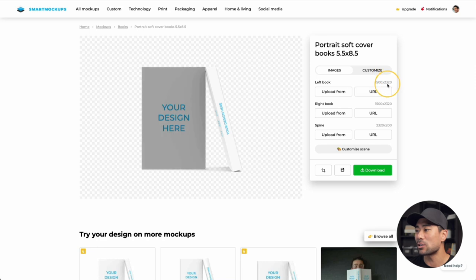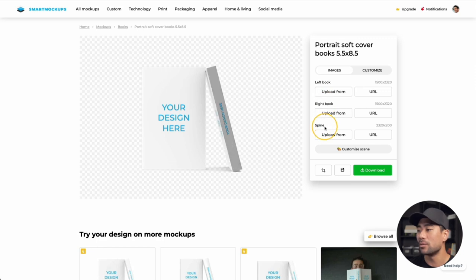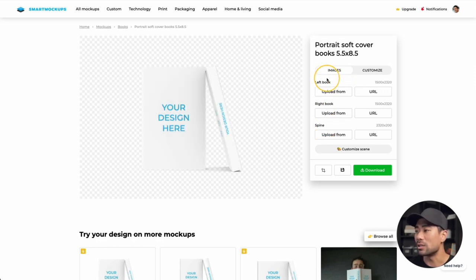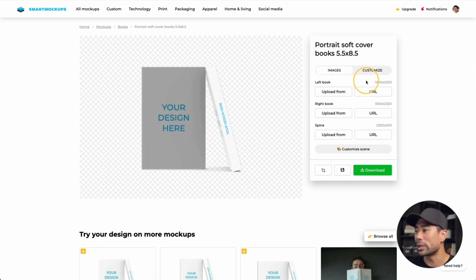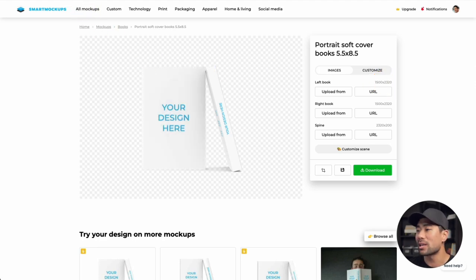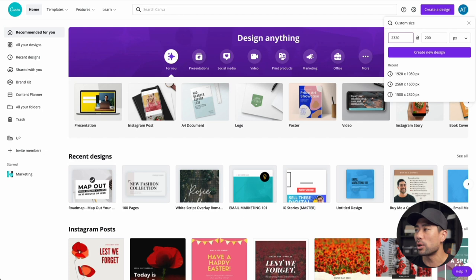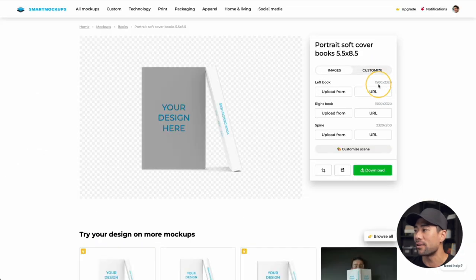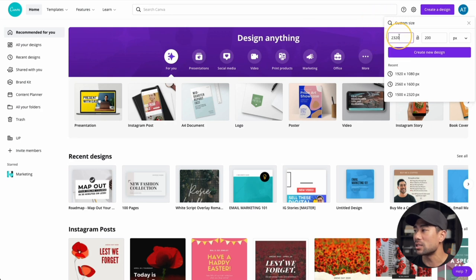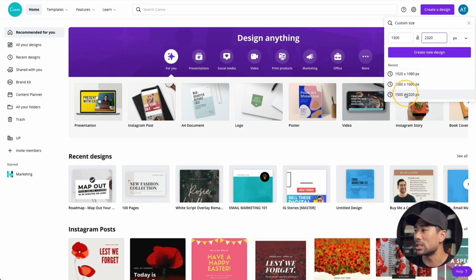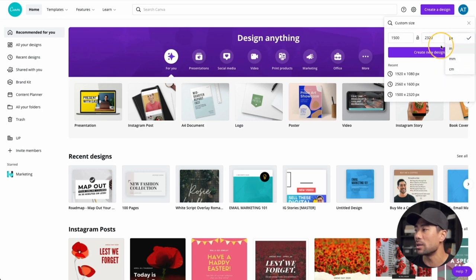You're given the actual dimensions. Hovering over 'left book,' 'right book,' and 'spine' shows what each is for. Starting with the left book — the main cover — the dimensions are 1500 by 2320 pixels. Go back to Canva, click on 'Create a Design,' then 'Custom Size.' Enter 1500 by 2320 pixels, then click 'Create New Design.'